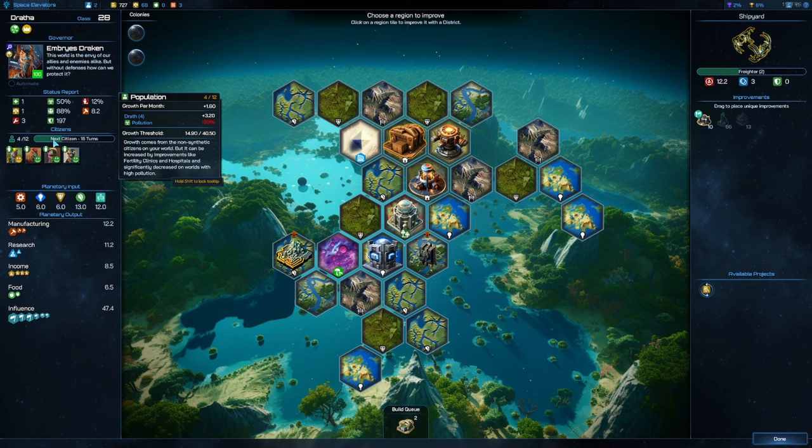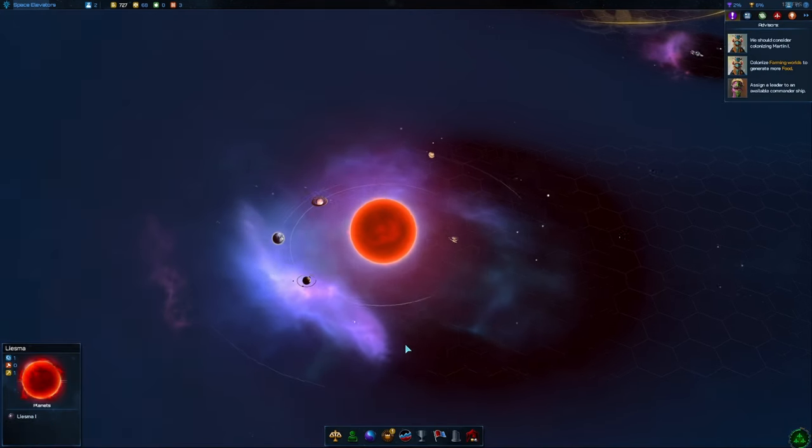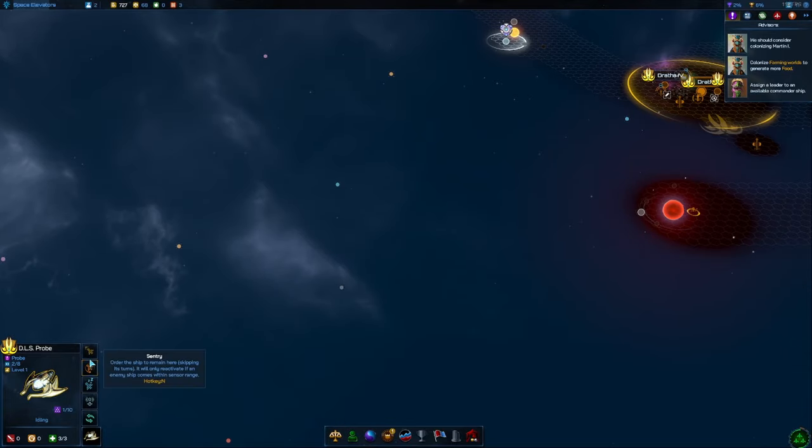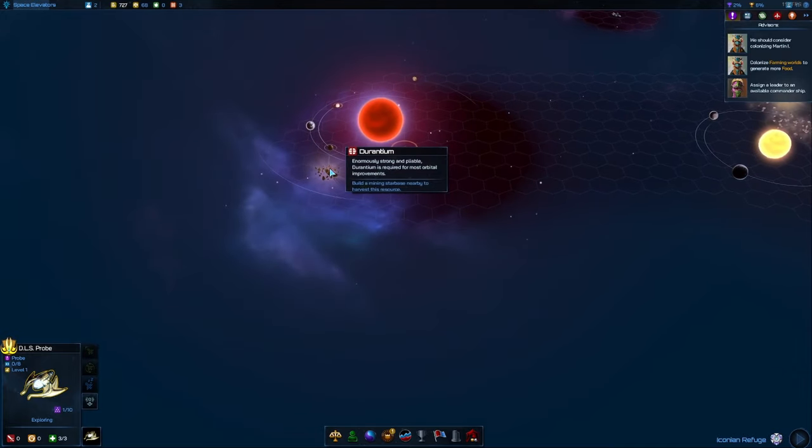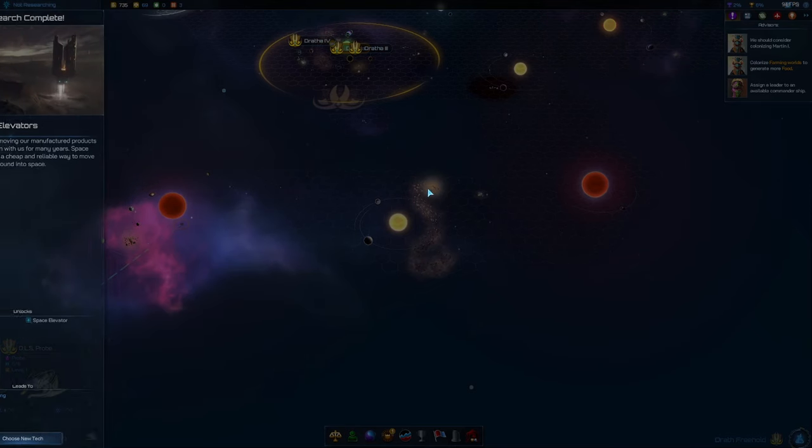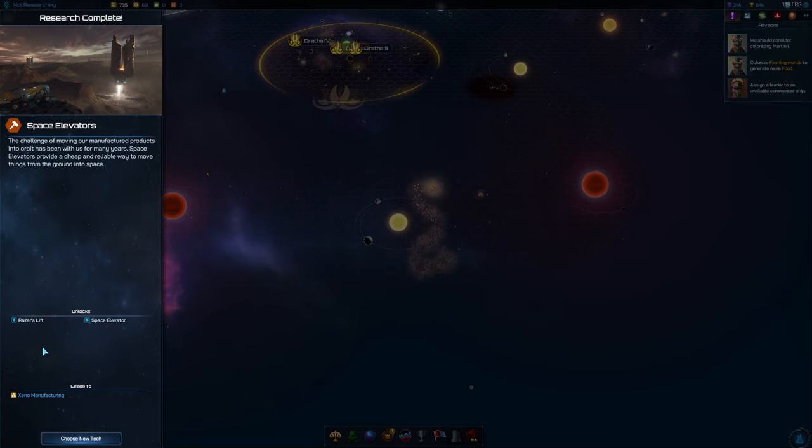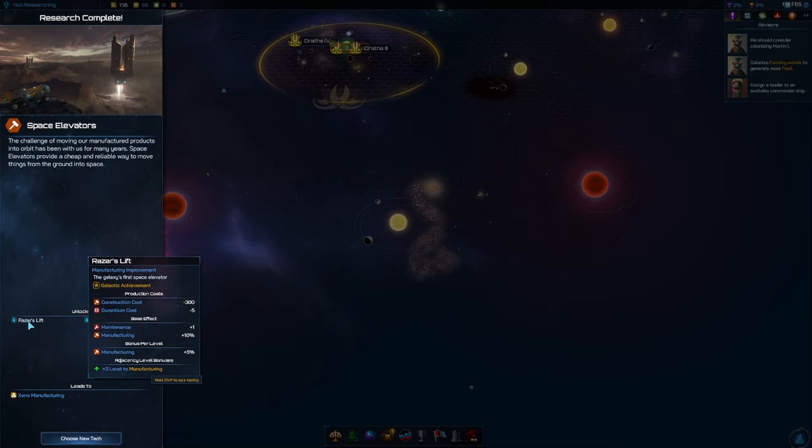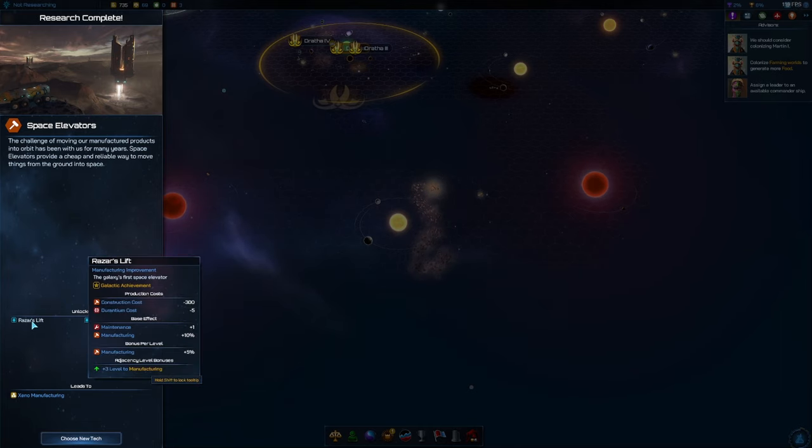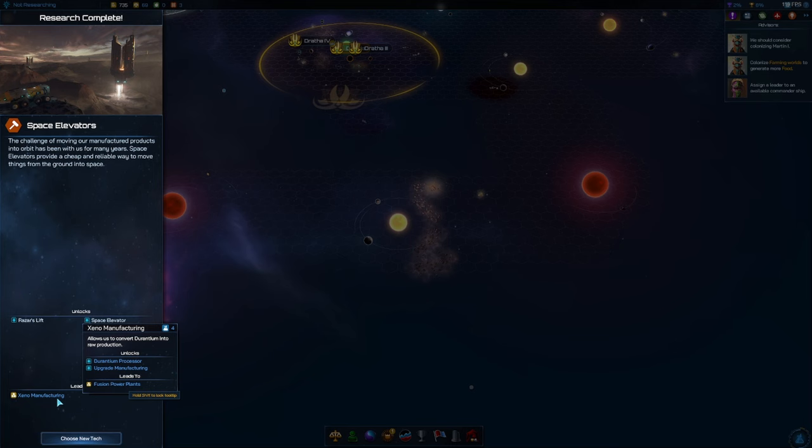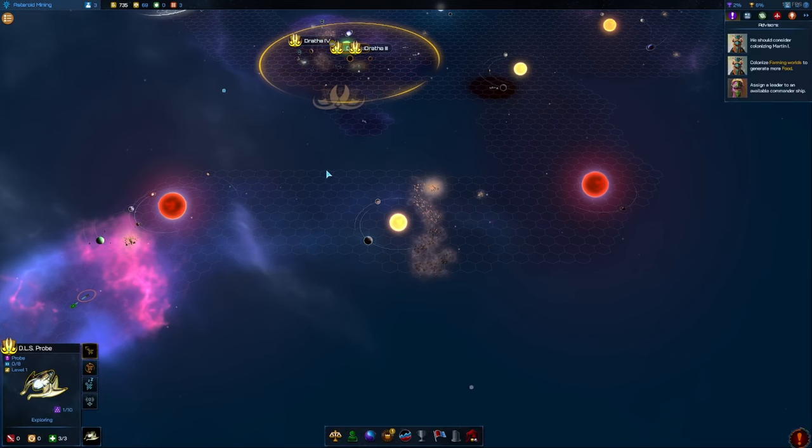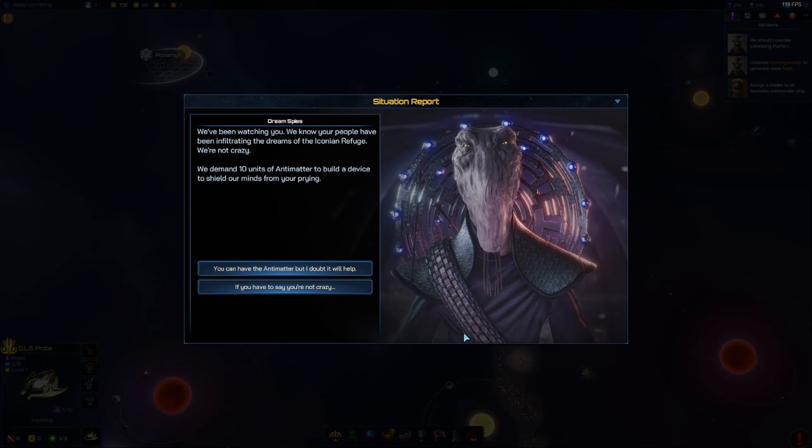16 turns. Minus 50% growth because of pollution also sort of hurts on top of our already slow growth rate. We'll try to do something about the pollution. Space elevators has finished. We've got access to some more tech stuff. This will give plus one base minerals to a planet, space elevators very good. New tech, let's go ahead and get asteroid mining, just get that done.